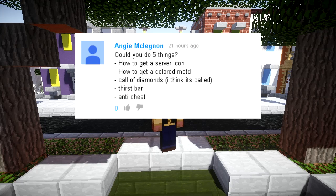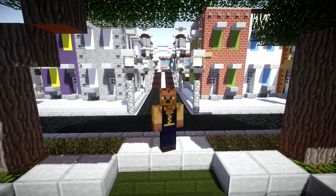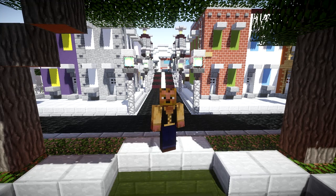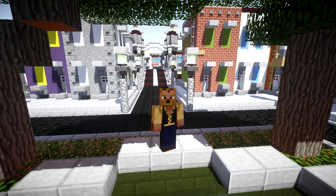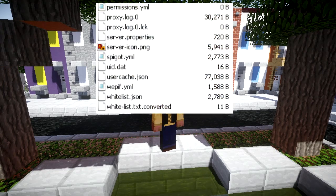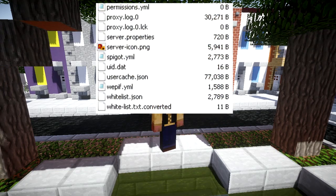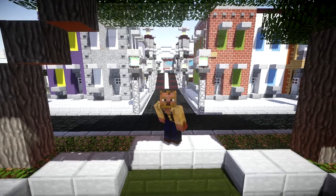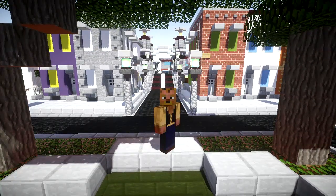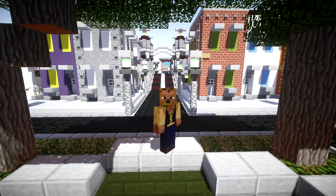So as you can see, she suggested — I'm assuming — five different things. I'm going to hit the first two. The first one being the server icon. As you can see in this overlay, it's incredibly easy. All you do is make the picture that you want to be your icon.